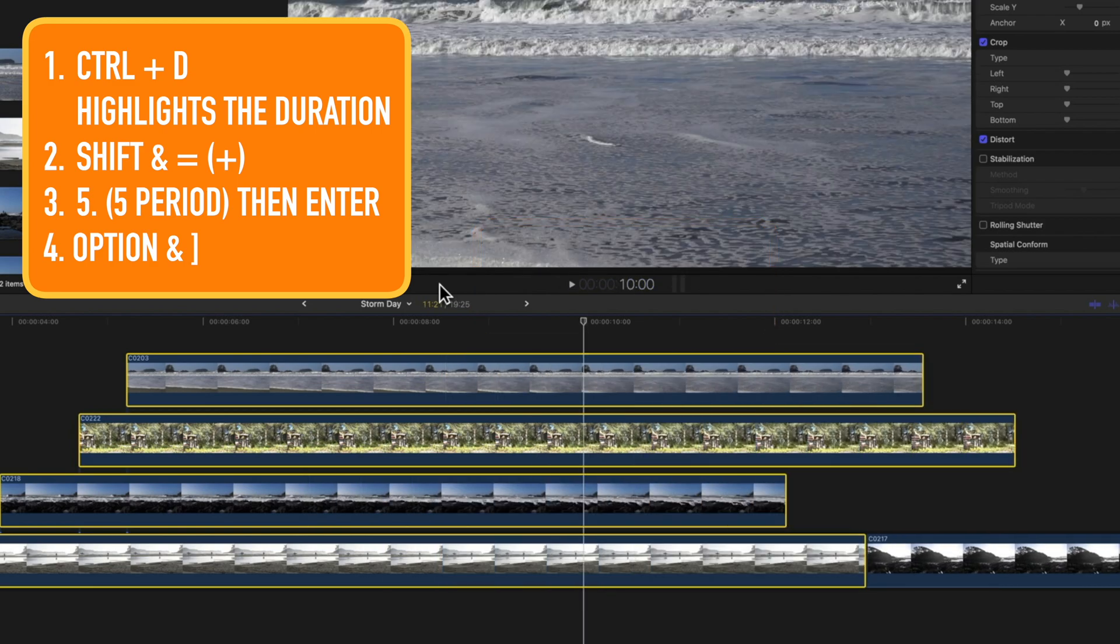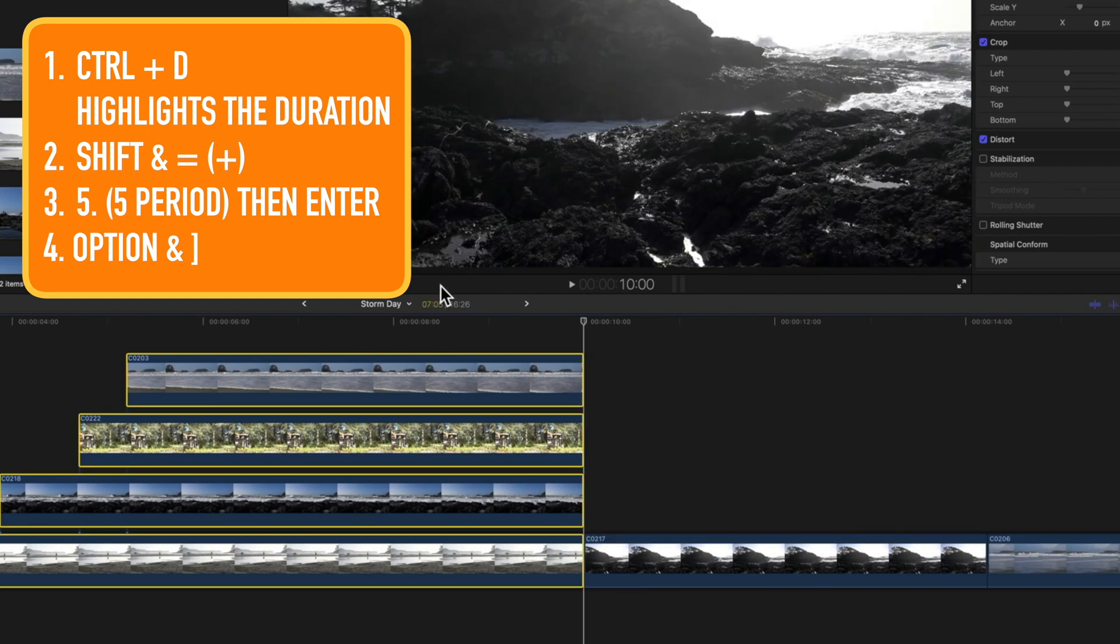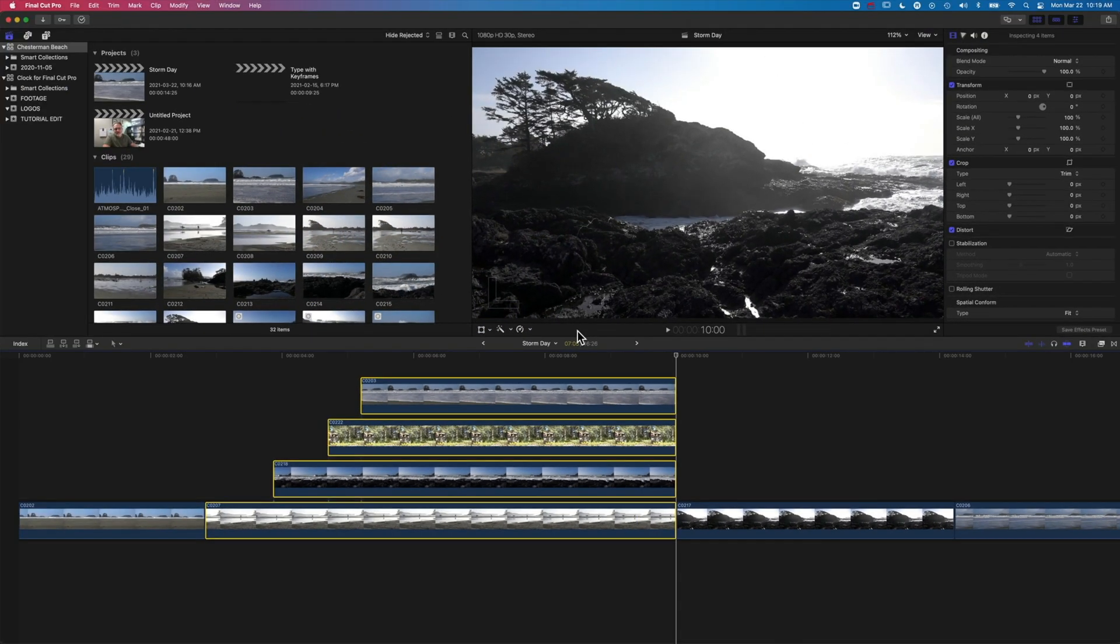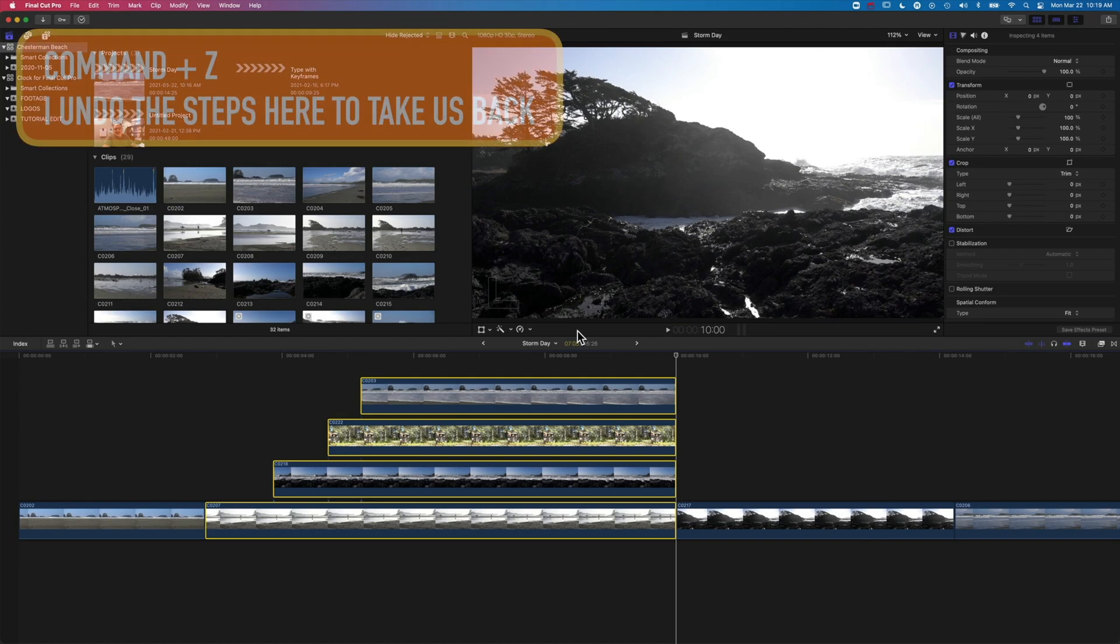And now all those clips are still selected. So I can use Option and the right square bracket, and it will trim them all down. So that's how we extend multiple clips to a certain point in the timeline.